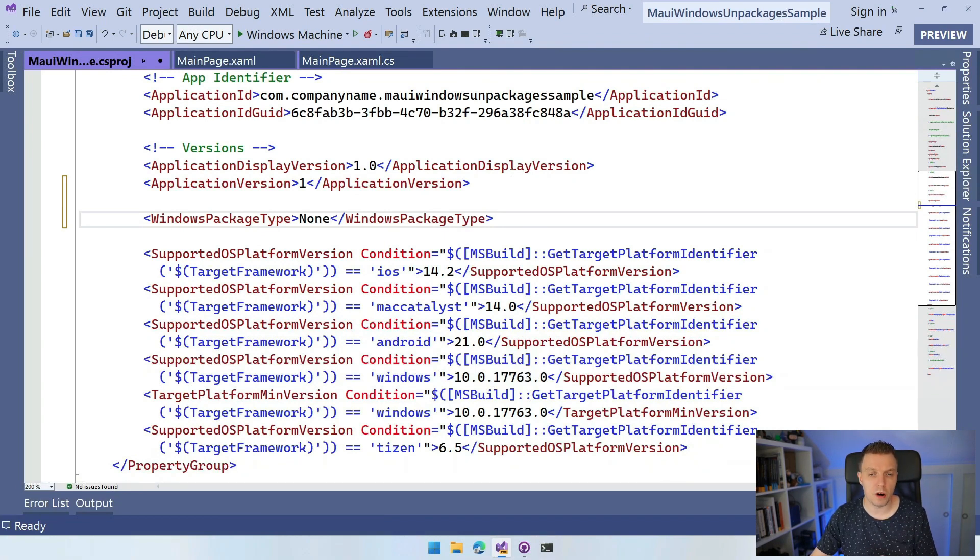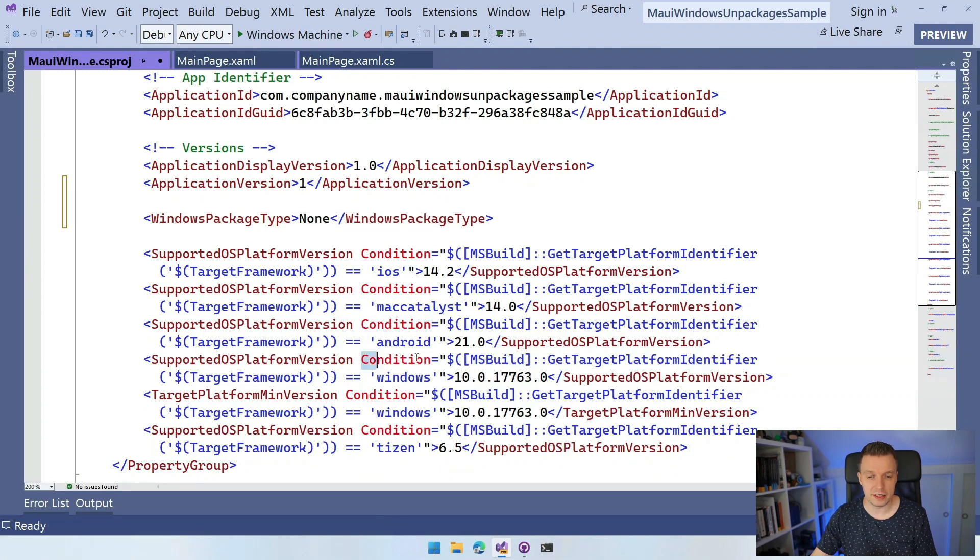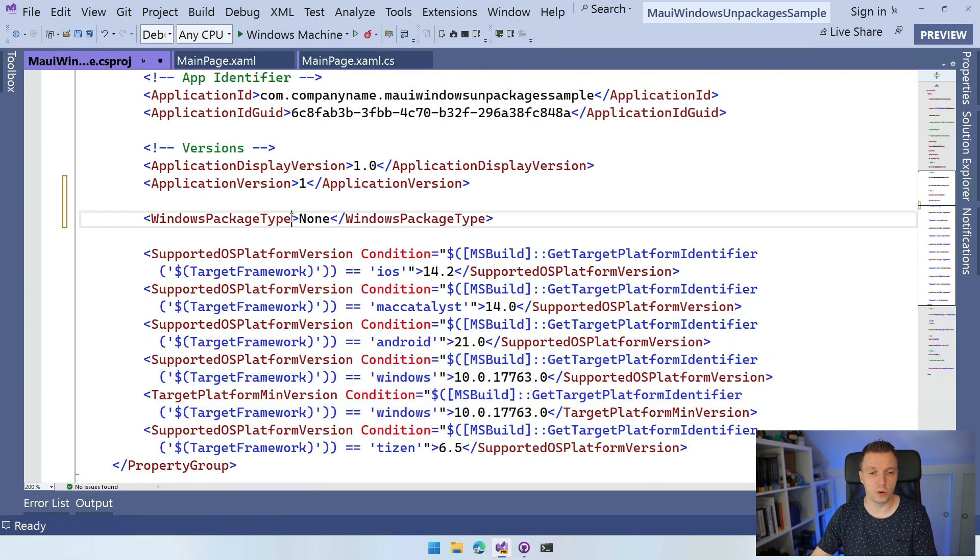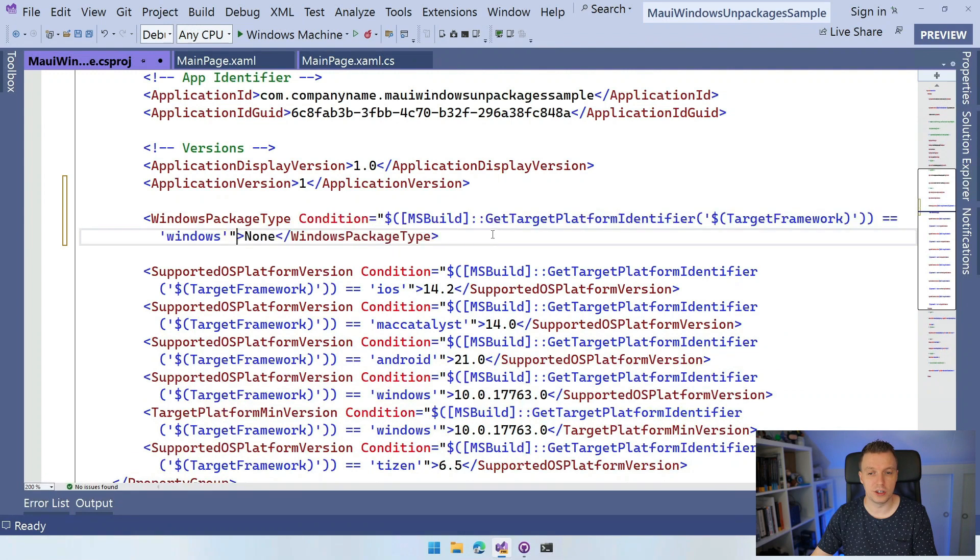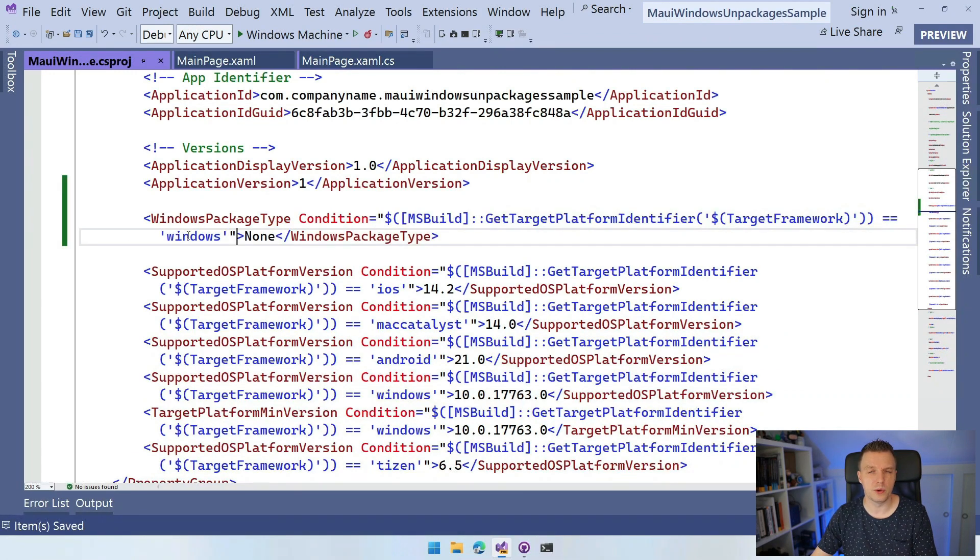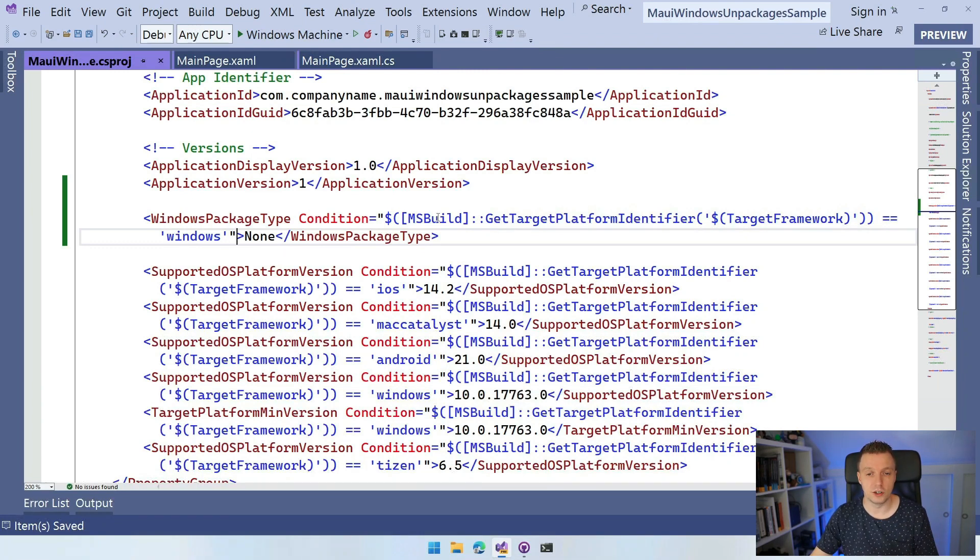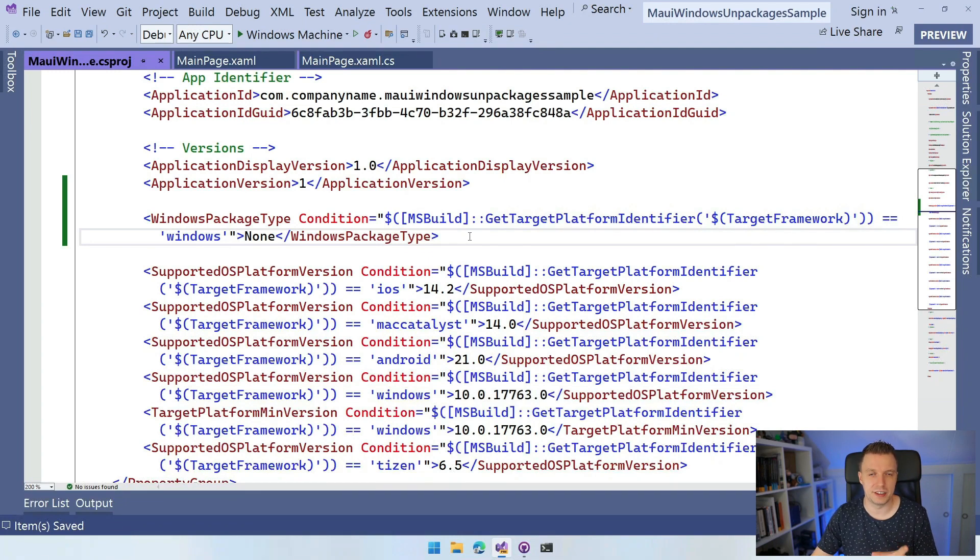What we probably want to do is take the condition of one of these so that this only is included whenever we are building for Windows. So condition getTargetPlatformIdentifier is Windows, so it doesn't interfere with the other project targets. So you can just use this one. Better safe than sorry, basically. I didn't test if this works or not.